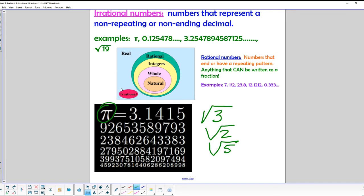The irrational numbers are in a set by themselves, while all integers, whole numbers, and natural numbers are also considered rational numbers — they can be written as a fraction that terminates or repeats. But integers, whole numbers, and natural numbers don't include all the fractions and decimals in between, which is what the rational numbers include.